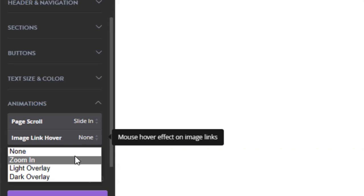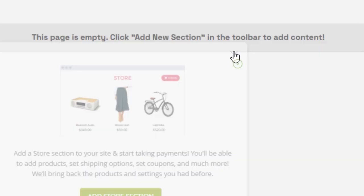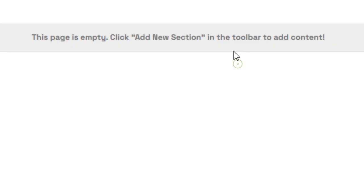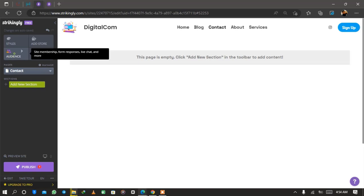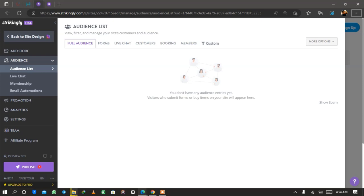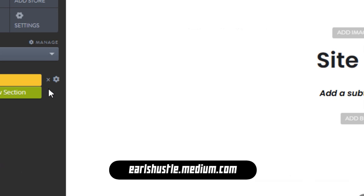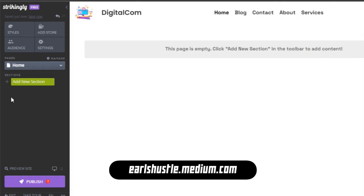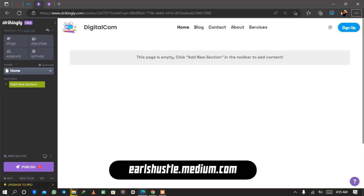That's how you style your page. To go back, click 'back to site design'. The next thing we're going to do is add sections to the pages. If your website hosts a store you can add a store to the pages. You can also select your audience, customize your audience list, set up live chat, membership, and automation, and send emails with these tools. Let's go back to site design — to add sections, click on add new section for the specific page.